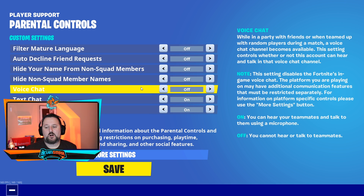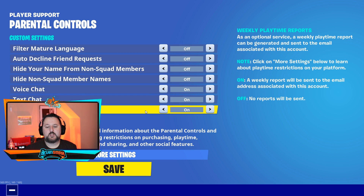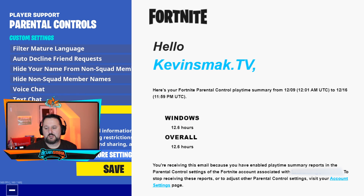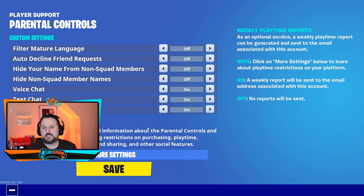Voice Chat Off — this should be on, so if it's off, they turned it on. I'm going to switch it back on because I need it back on. Text Chat — you want that on; if they turned it off, that stops you from messaging in the game. Weekly Playtime Report will send an email of how long you played the game every week to whoever set it up. Also, with parental controls, it will make you use the six-digit code anytime you want to purchase something.